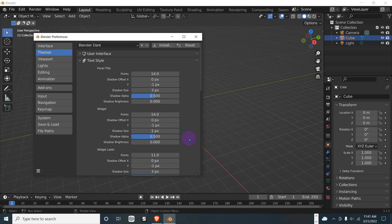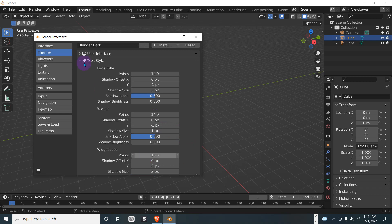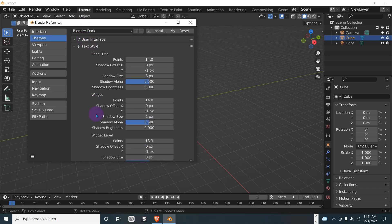And then for widget labels, this'll influence what shows up here. So 13 isn't bad, okay.